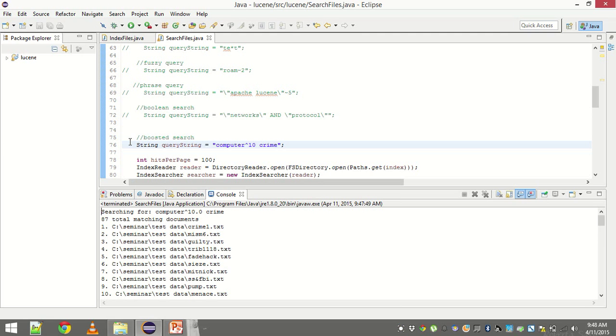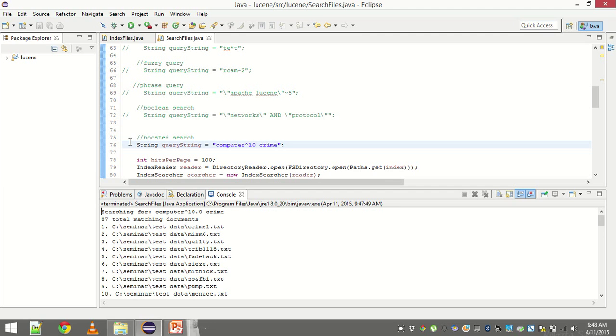So that's it guys. This is pretty much all about Lucene. We have seen how to create index. We have seen how to search. We have seen all kinds of searches. You see how powerful Lucene is. It can make anything searchable. And it provides us these amazing APIs to search in various forms.